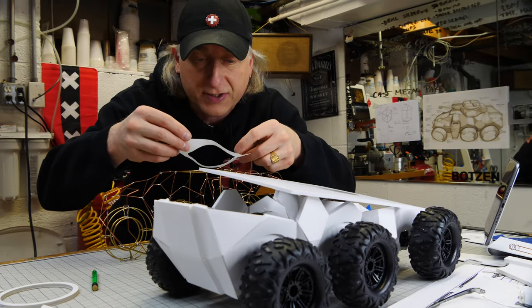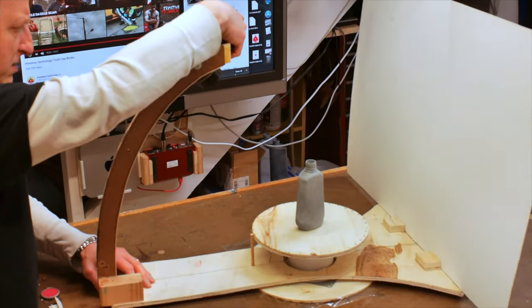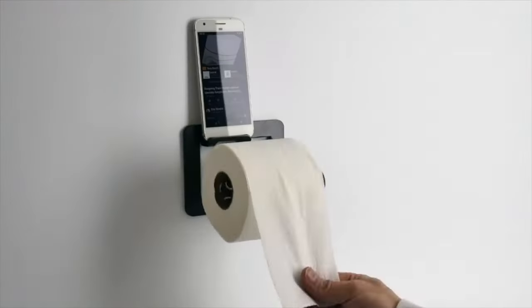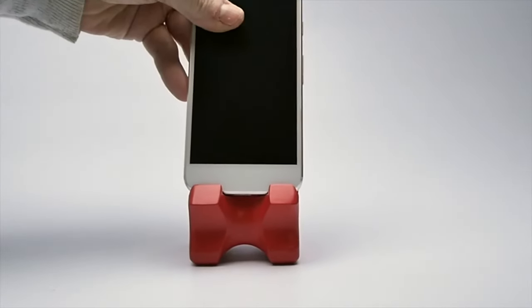My name is Eric Strebel. I'm an industrial designer. Welcome to my channel about product design and making.